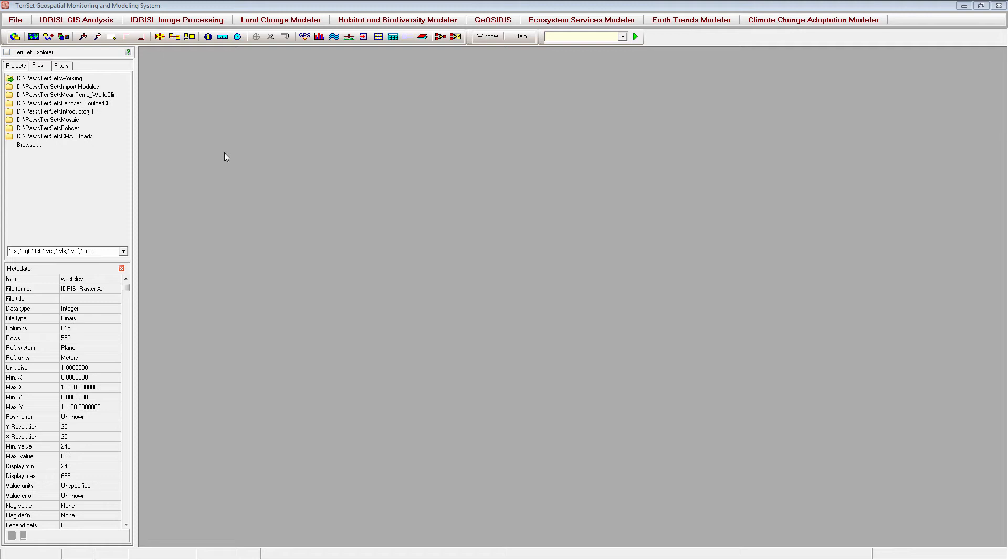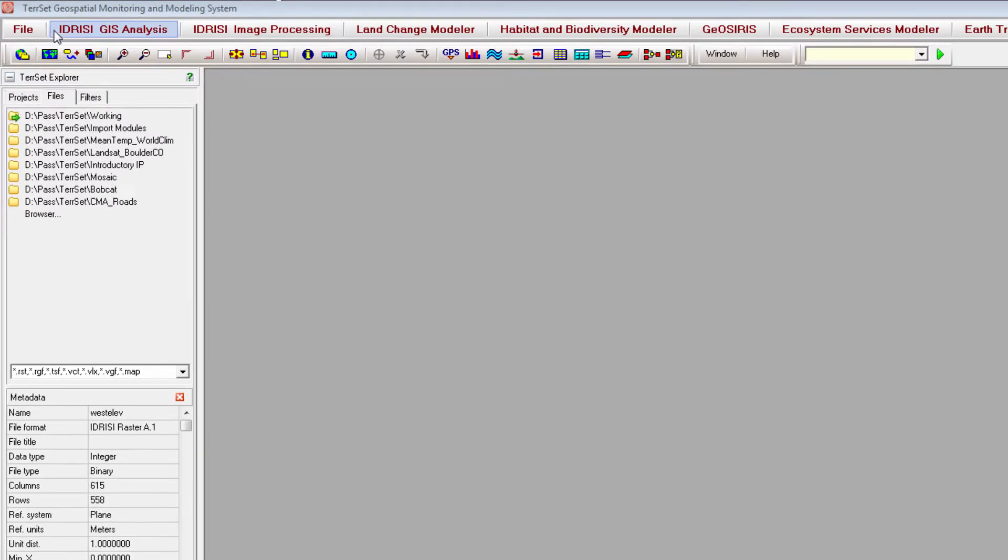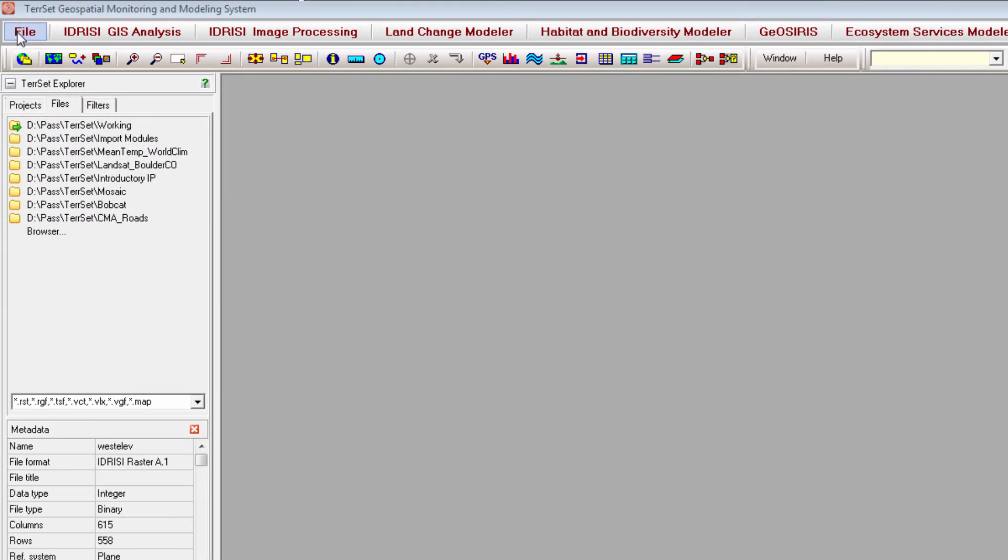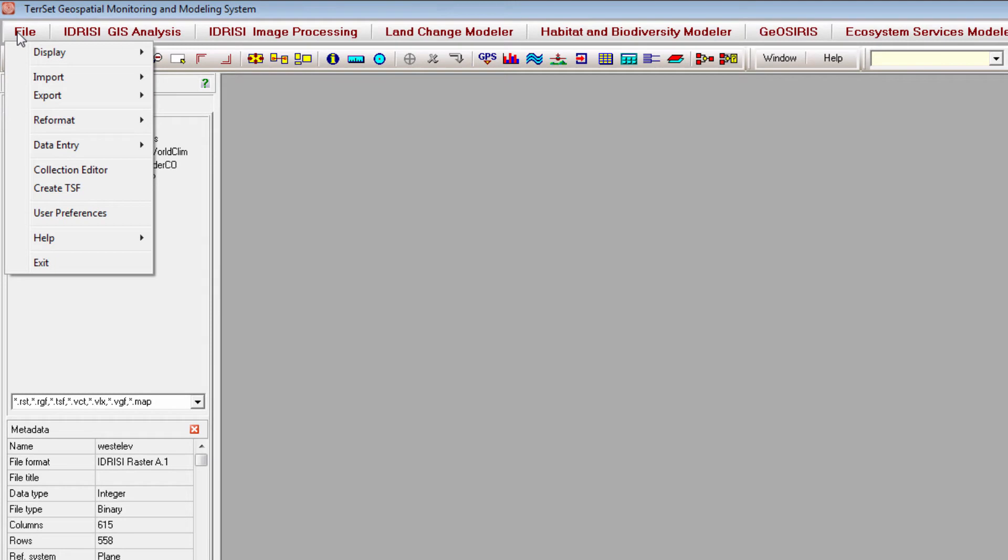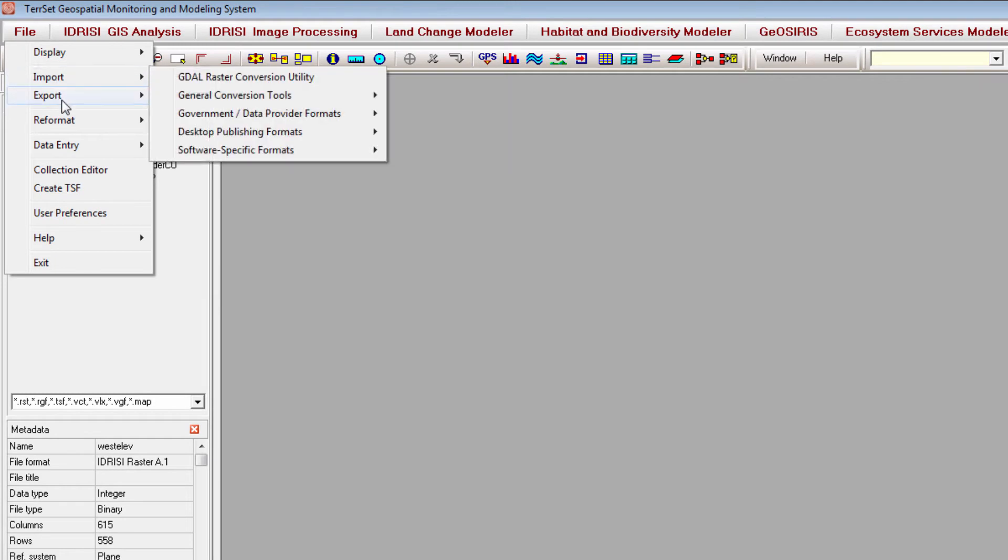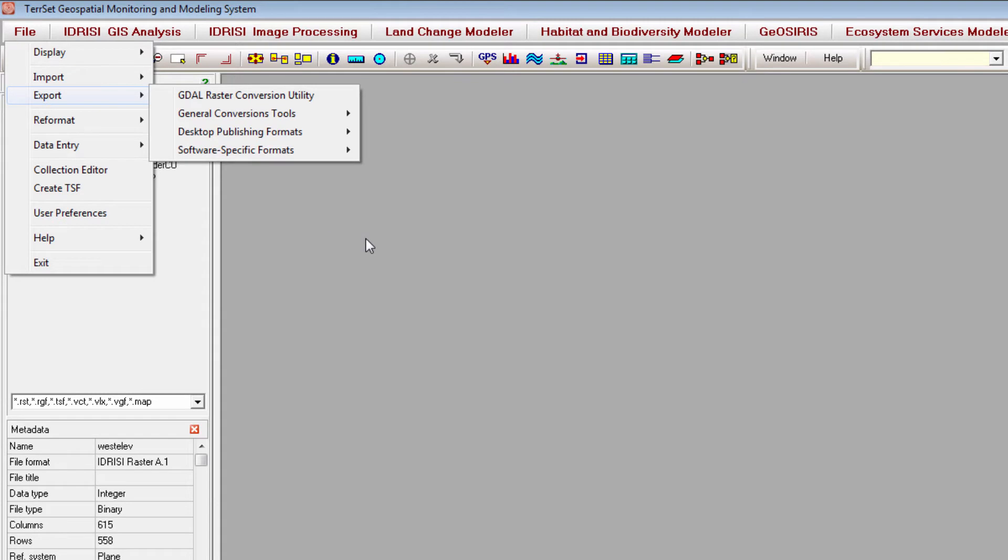TerrSet uses a specific file format called the Idrisi file format for files used within the TerrSet software. Any files you wish to use in TerrSet must be converted to this format. Fortunately, TerrSet offers an extensive set of import and export routines making import of files fast and simple.